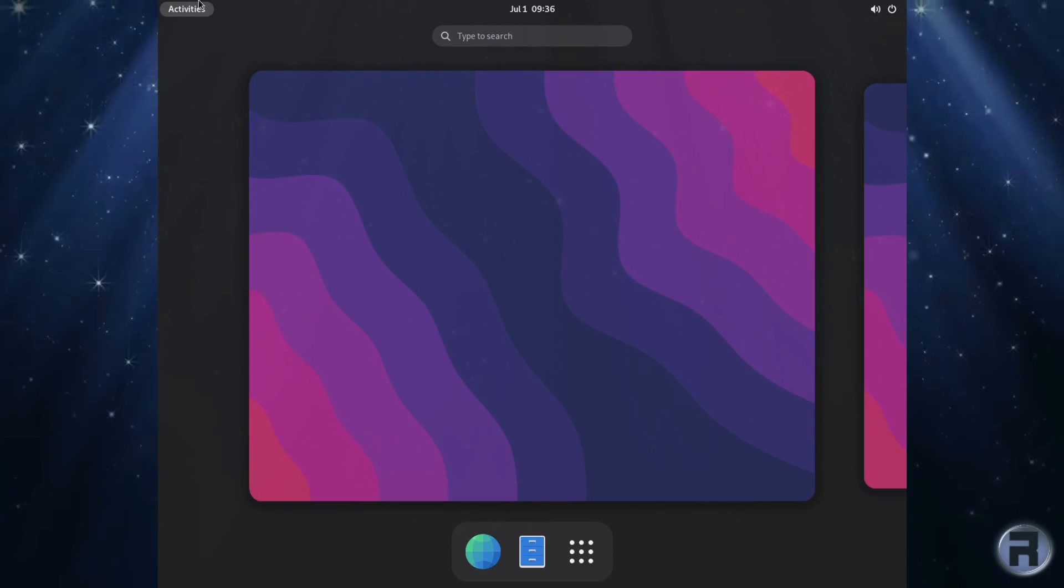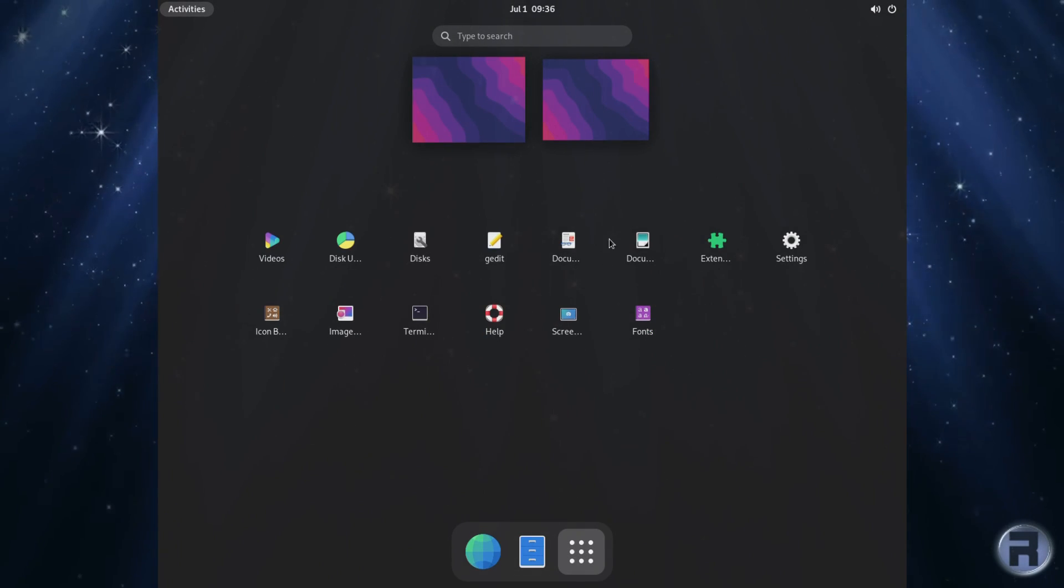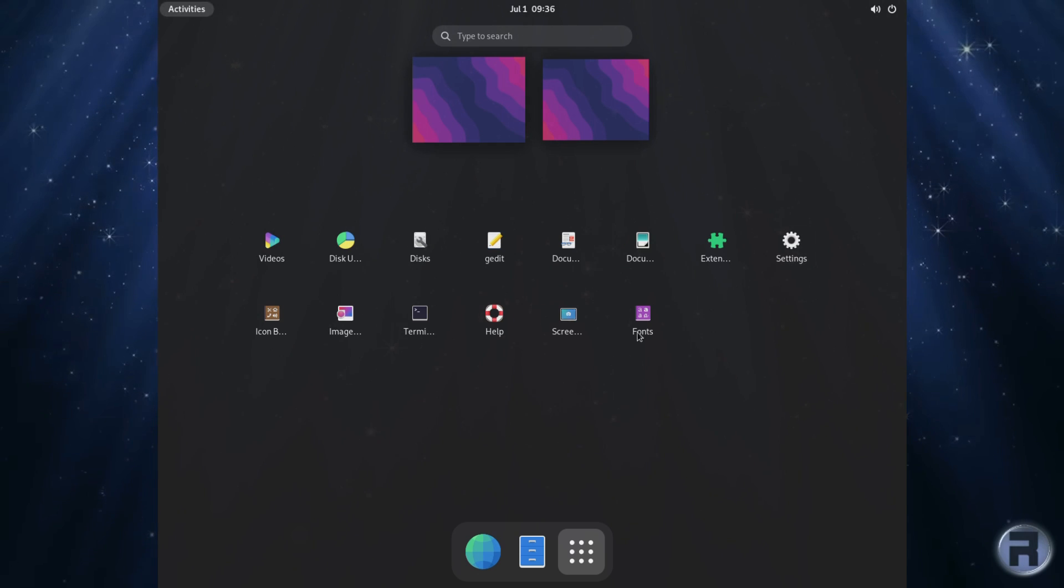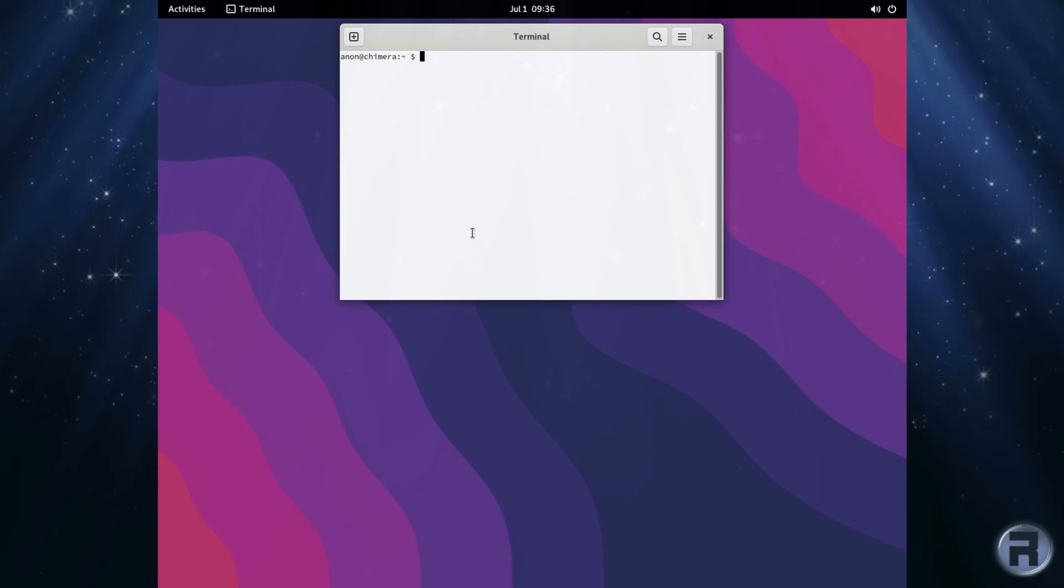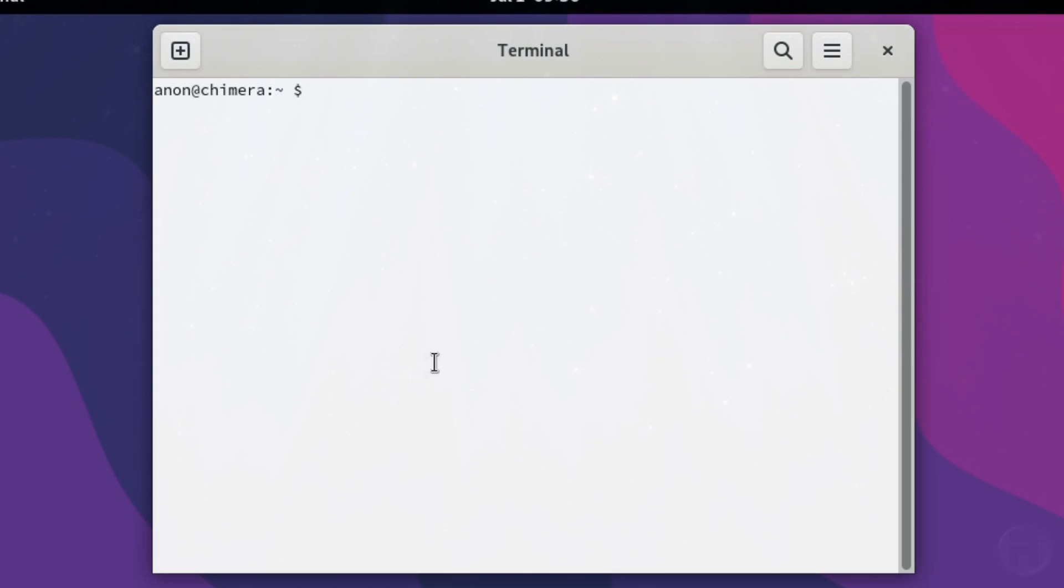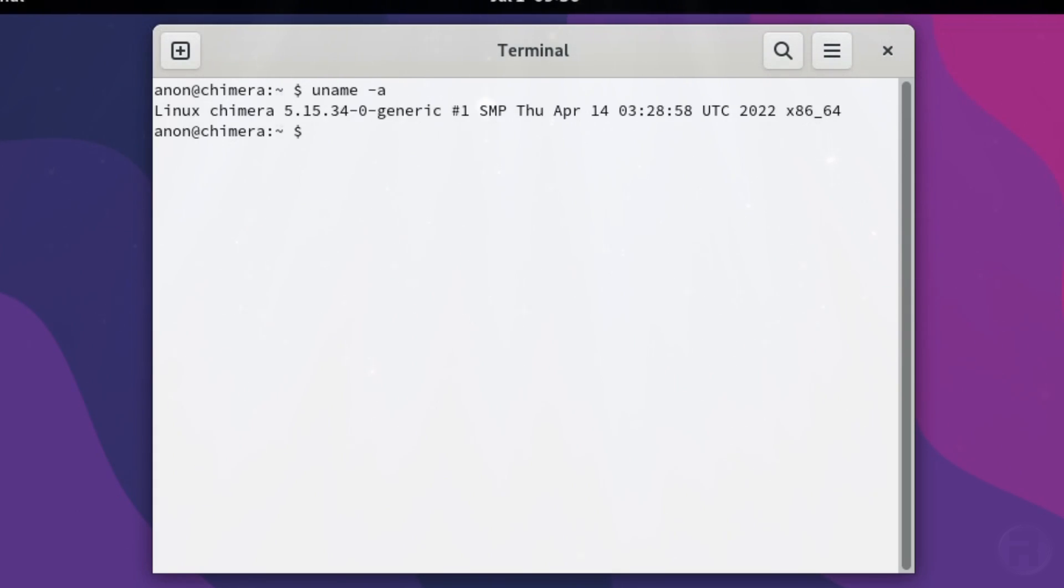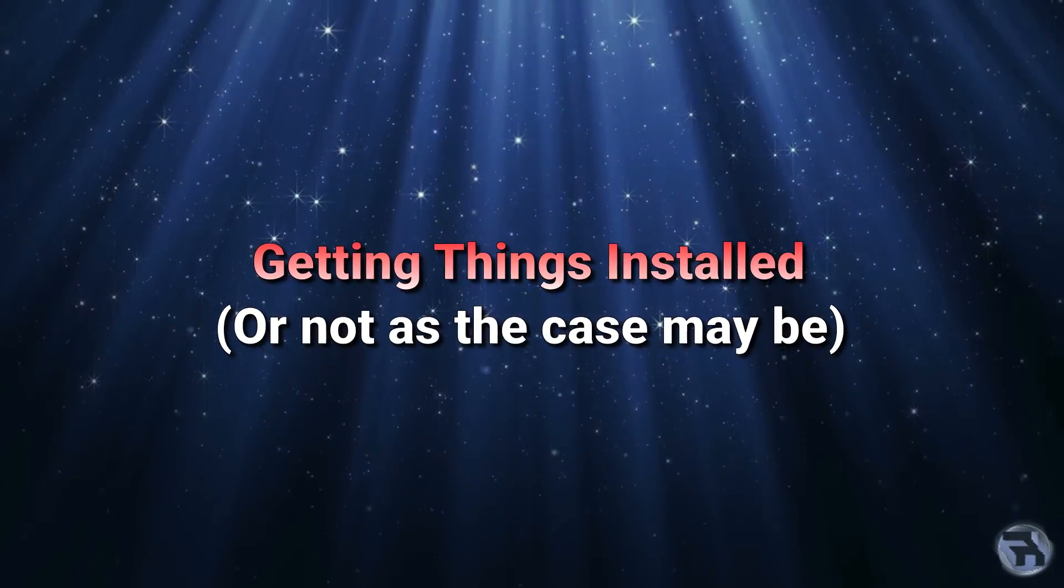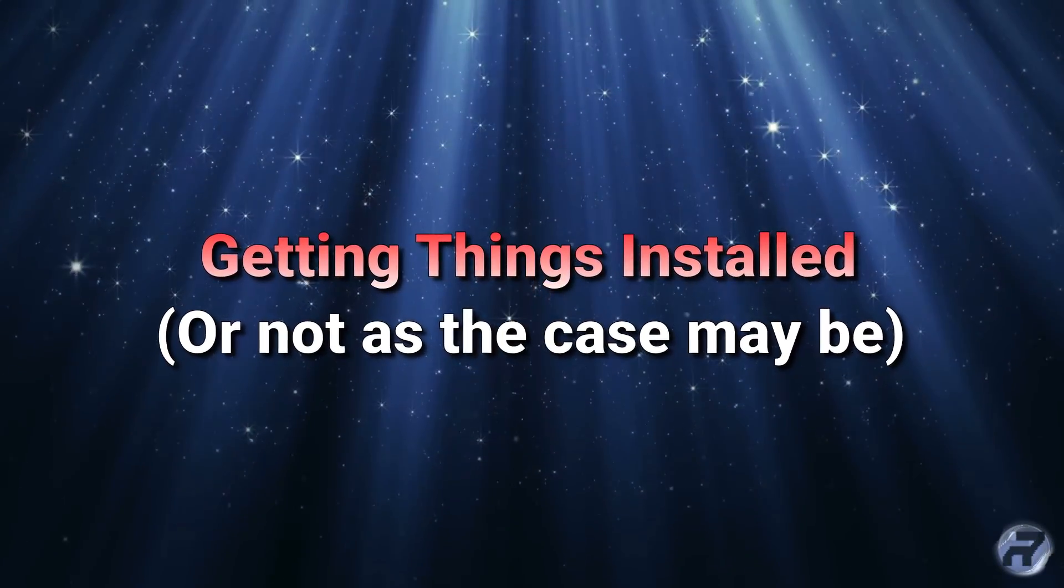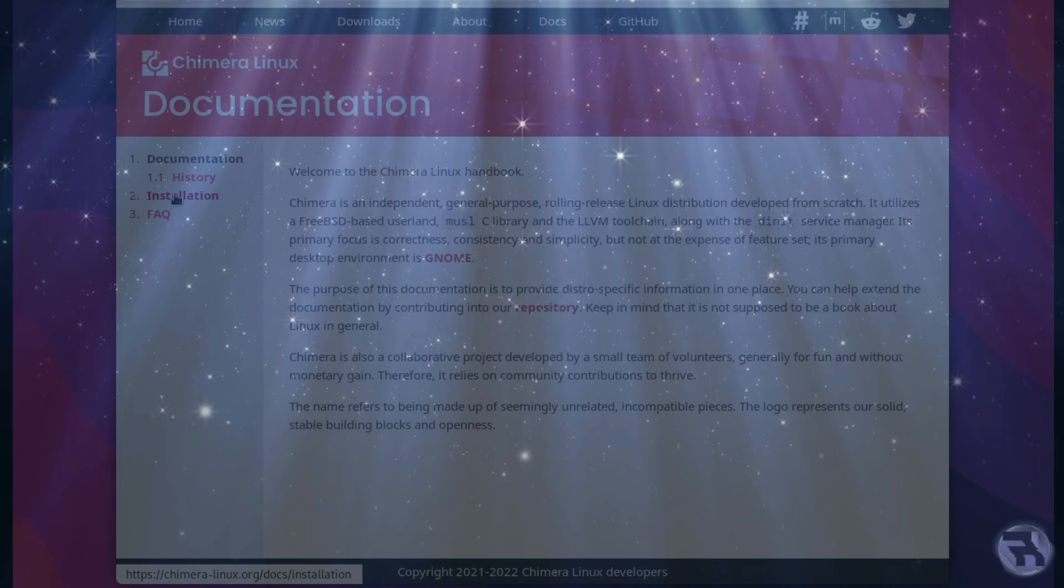Okay. So next we will have a look at, I'm really not used to this interface. We'll get terminal going. And we're just going to have a look at, as all Linux users like to do, we'll have a look at the kernel, which is 5.15.34. Does it mean anything to me? I don't know if that's the latest.